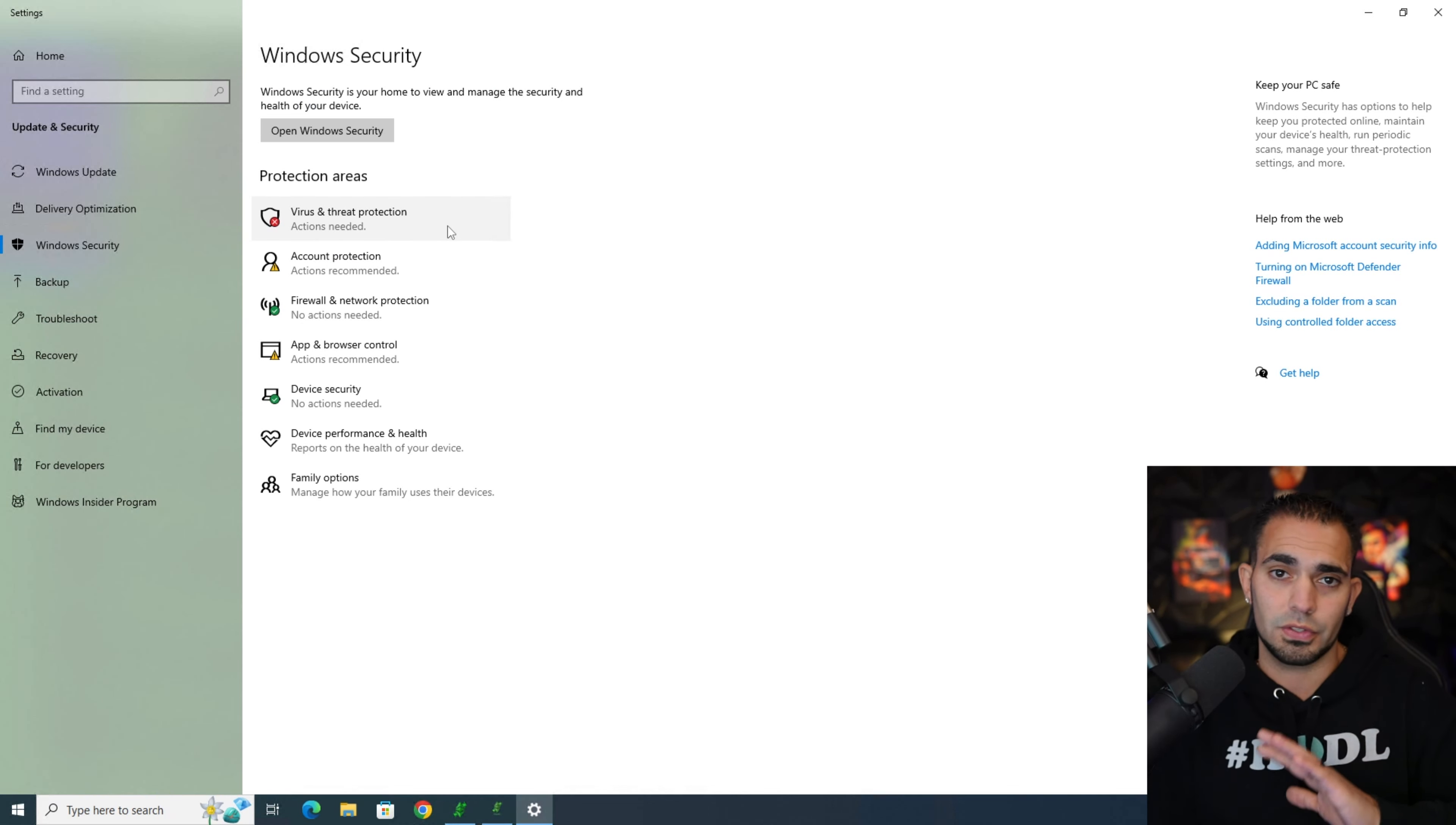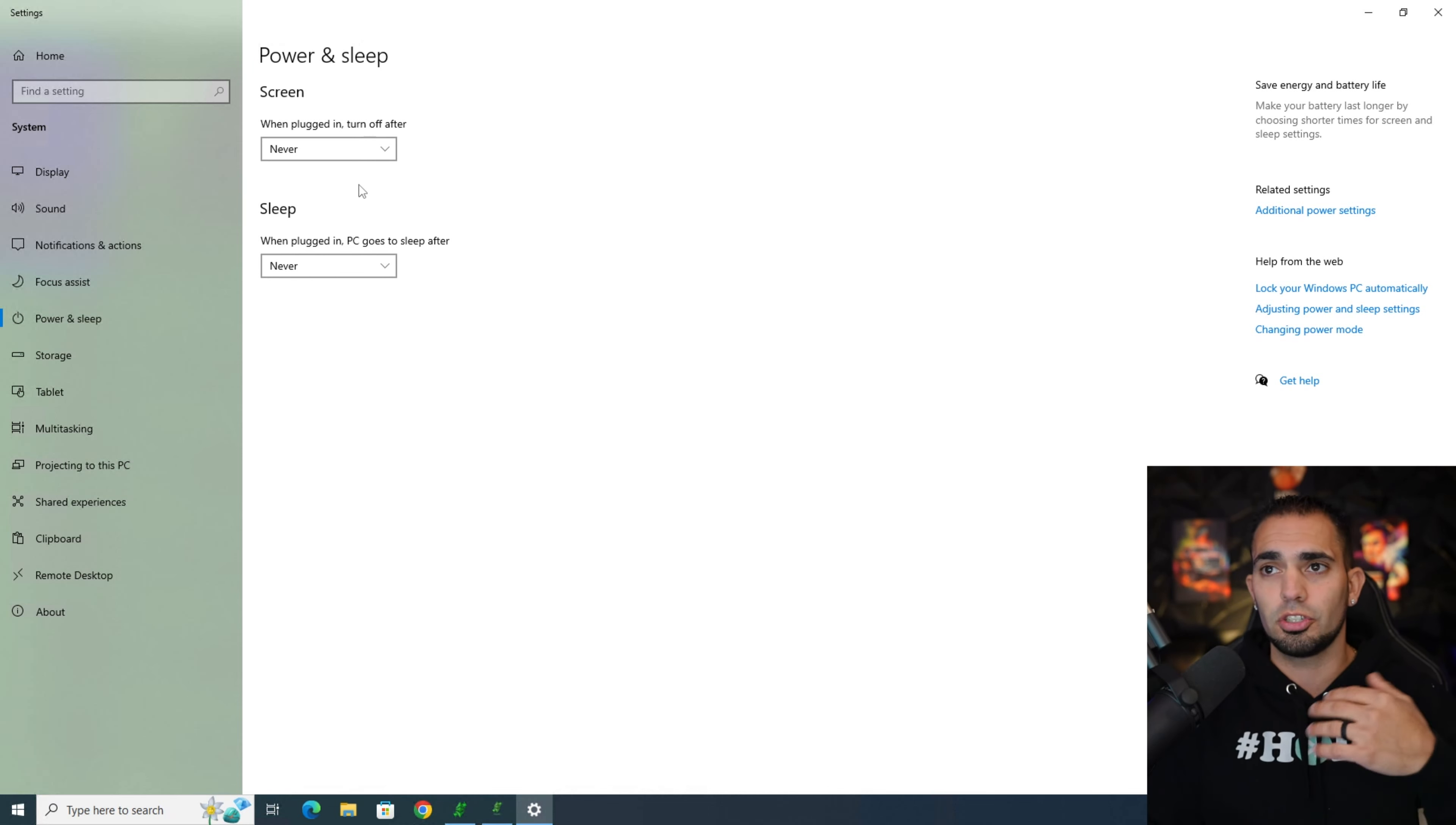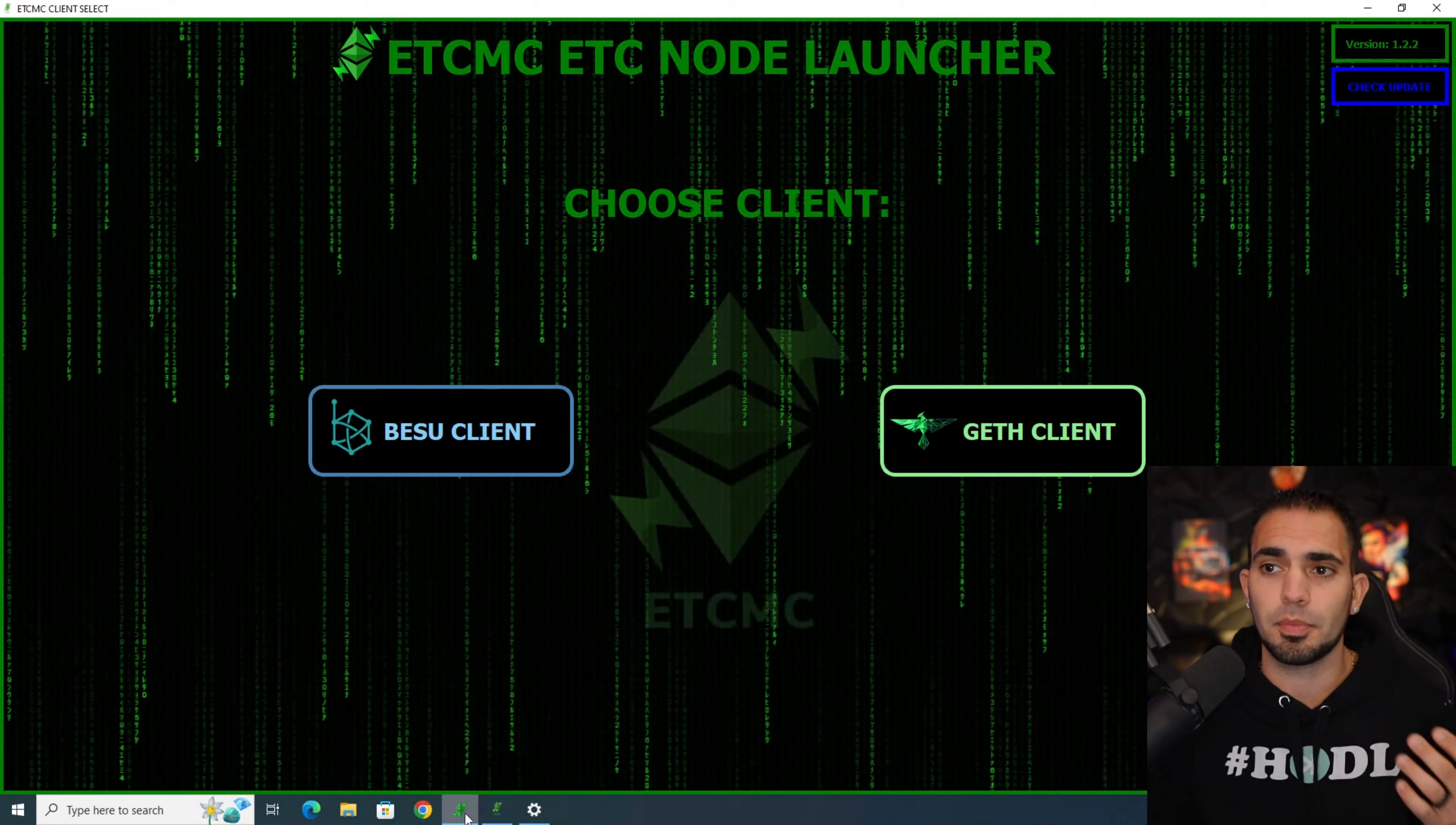The next biggest thing is to go to your sleep settings. Let's see power and sleep. You want to make sure, I mean the screen really doesn't matter but I just put never on both in case you want to have a screen plugged into it. Just make sure this unit never goes to sleep because that's going to be a huge downfall on this node and it will continuously just stop your node.